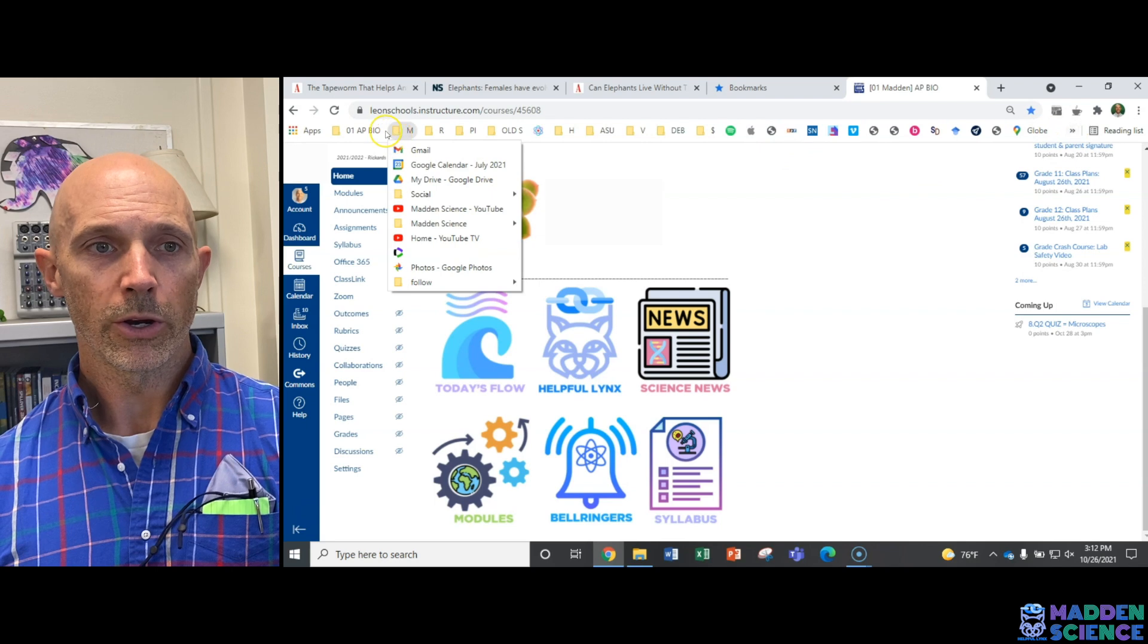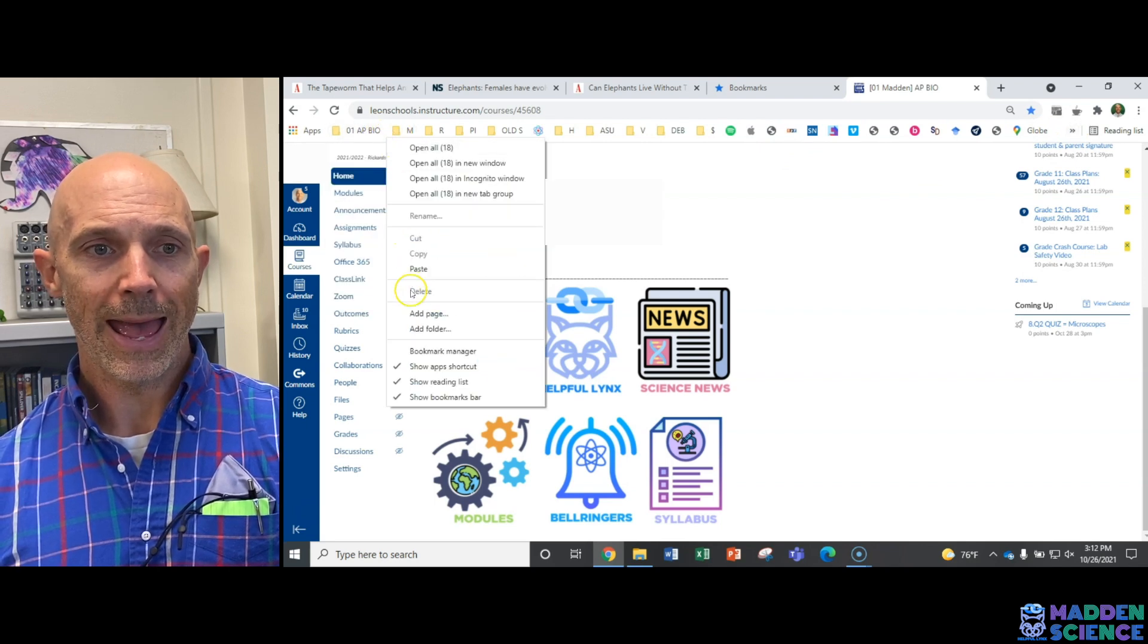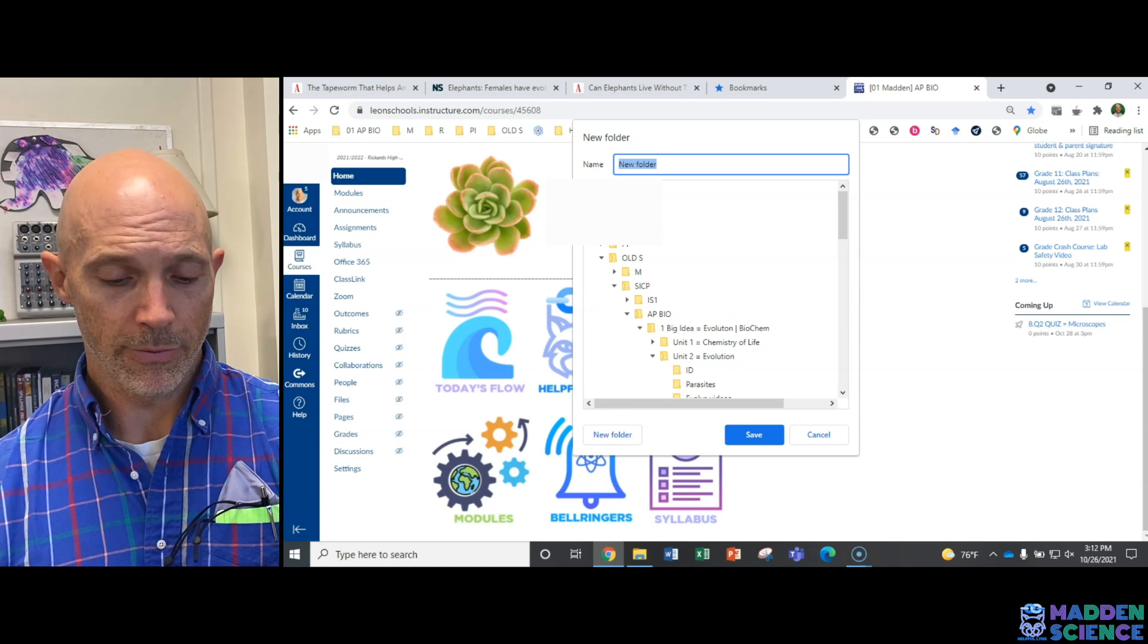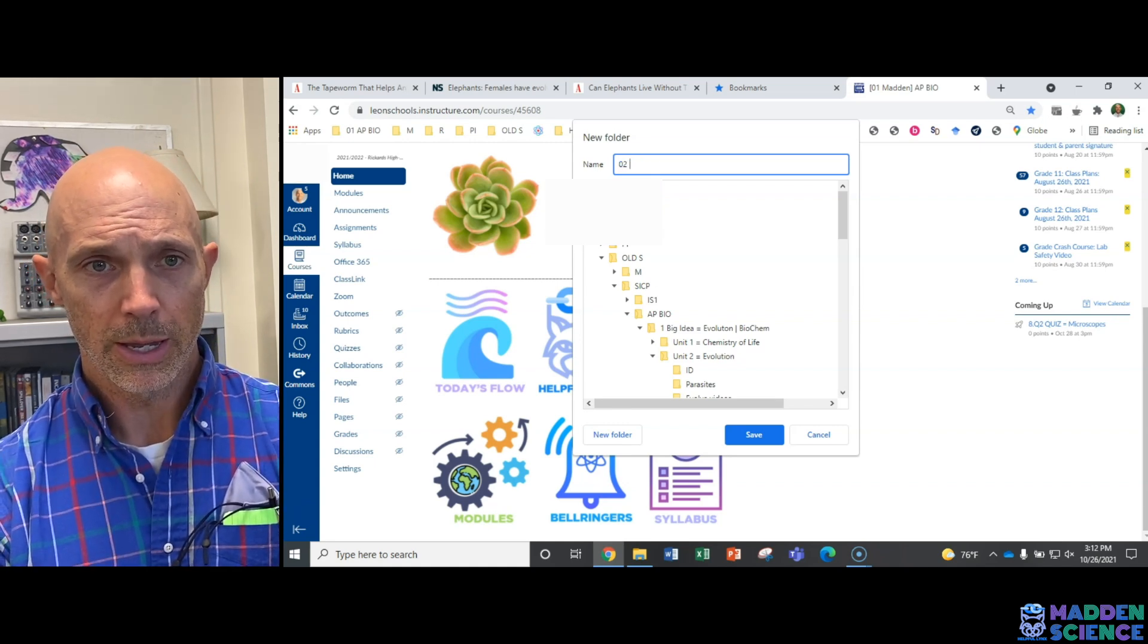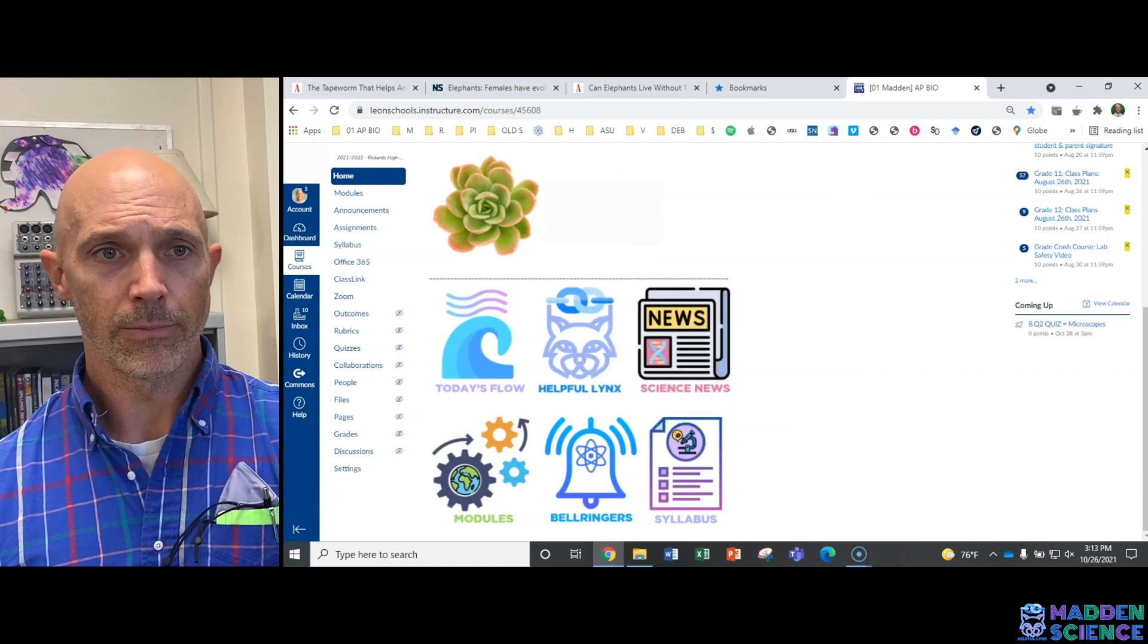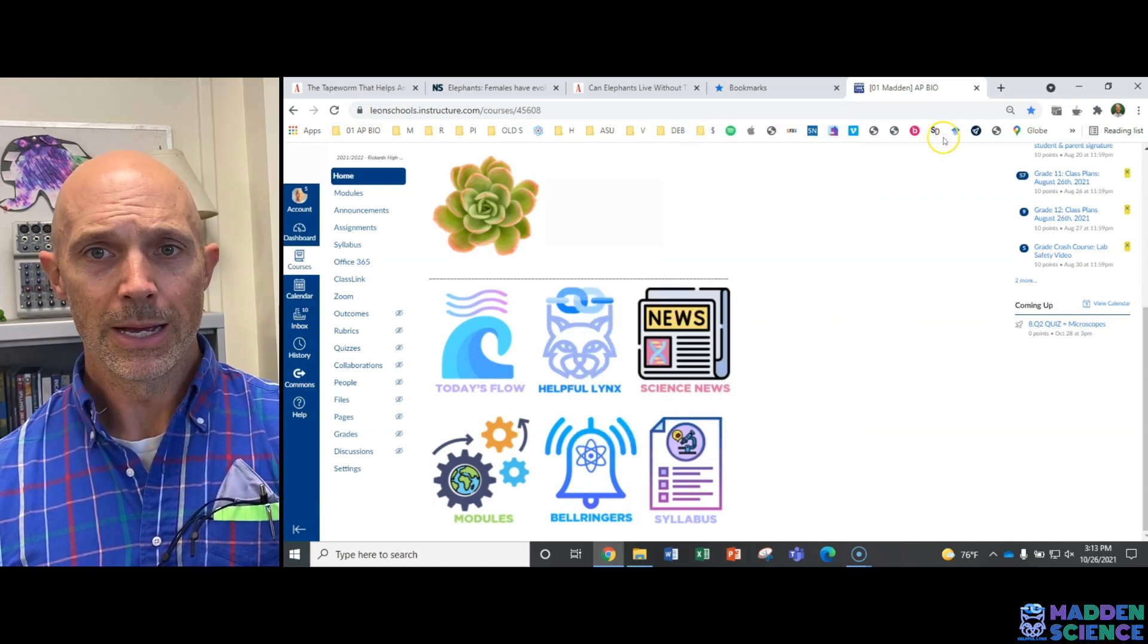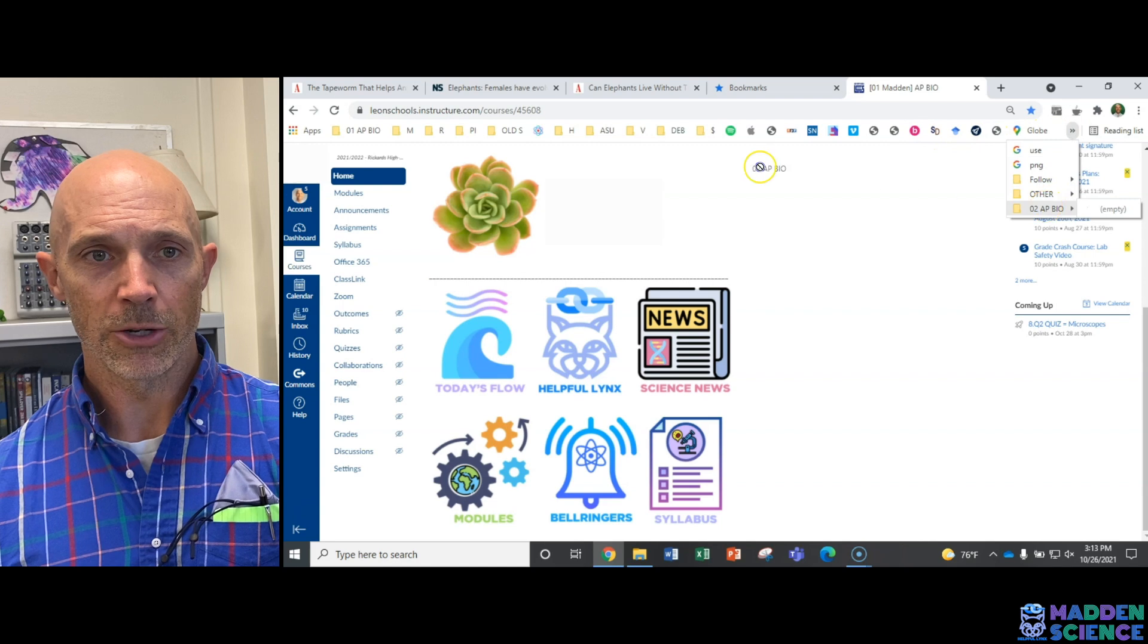What you're going to do is click up here, and you're going to add folder. And you're going to name that folder after your period. So you're in second period. AP bio. Hit enter. Now yours will pop up over here. Since I have too many, it shows up at the end. So I'm going to drag it over here.